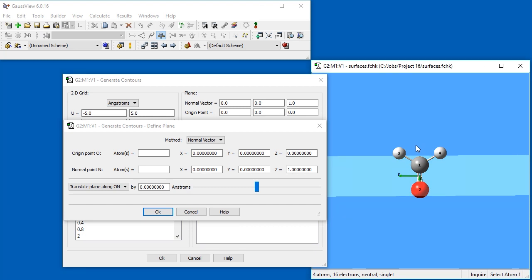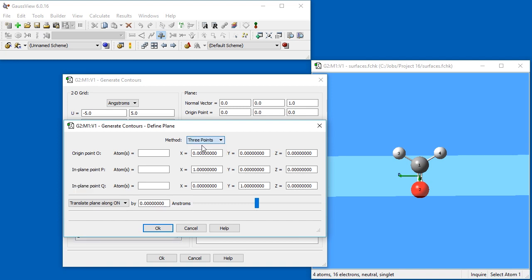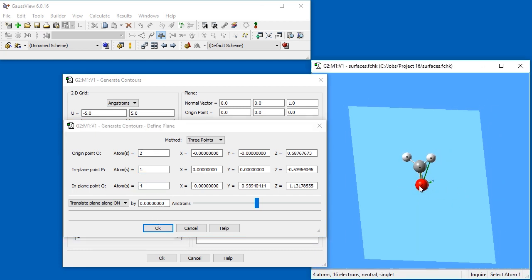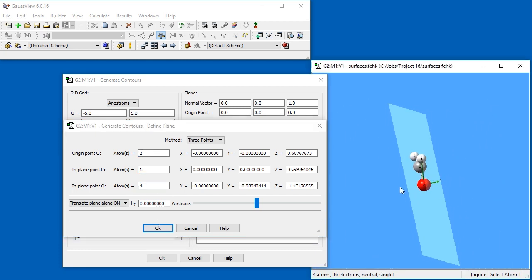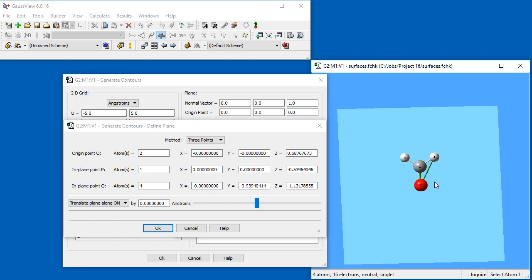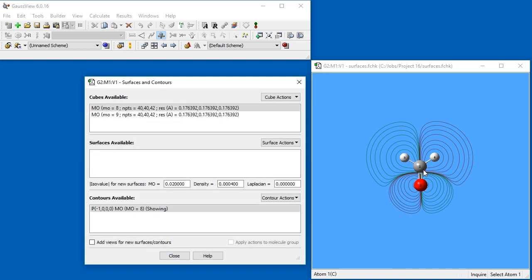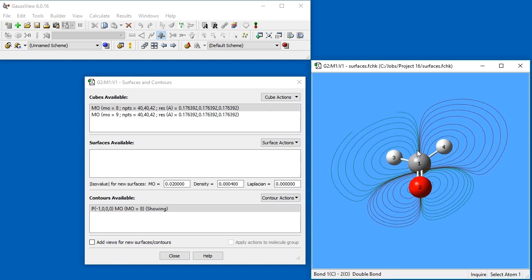In order to create a contour in the plane of the molecule, we change the Method dropdown to 3 points, which means that we use 3 atoms within the molecule to define the plane. This is obviously very easy for formaldehyde. We specify atoms 2, 1, and 4, which are the oxygen atom, the carbon atom, and one of the hydrogen atoms respectively. The plane we want is now defined. Once we click OK, the resulting contour display appears.